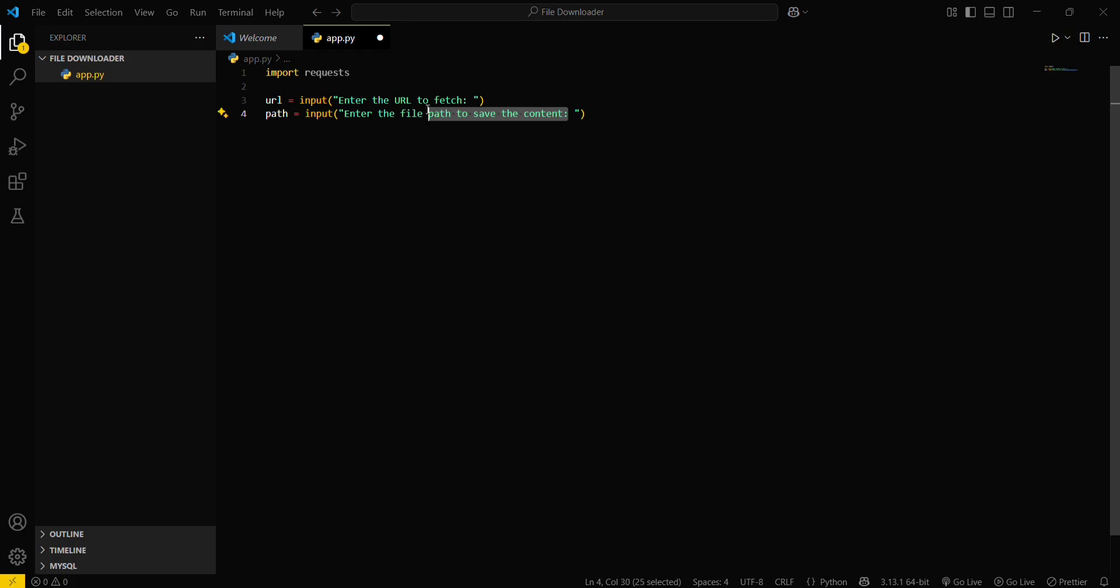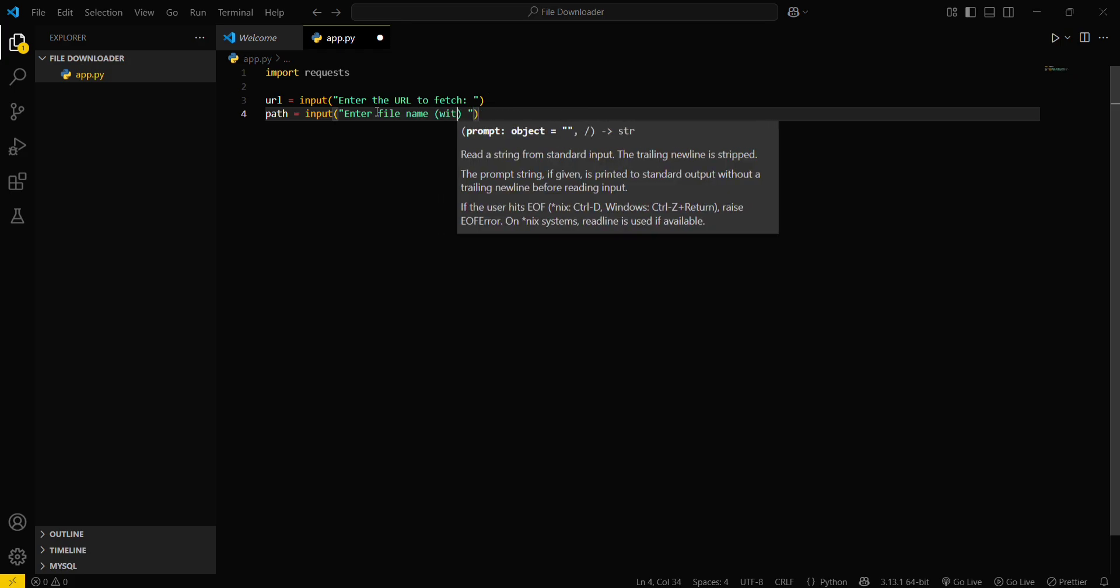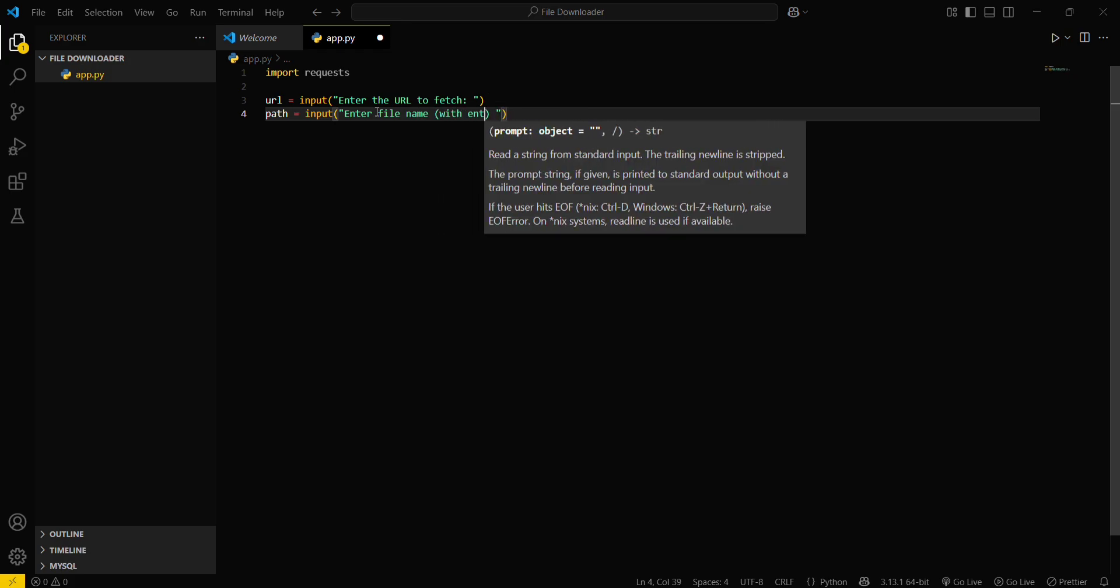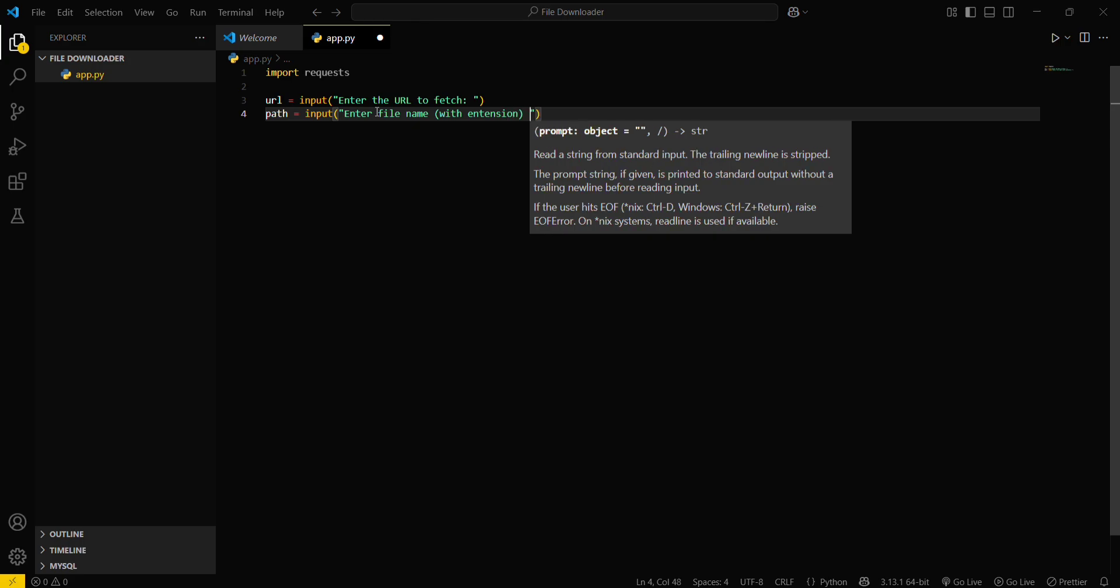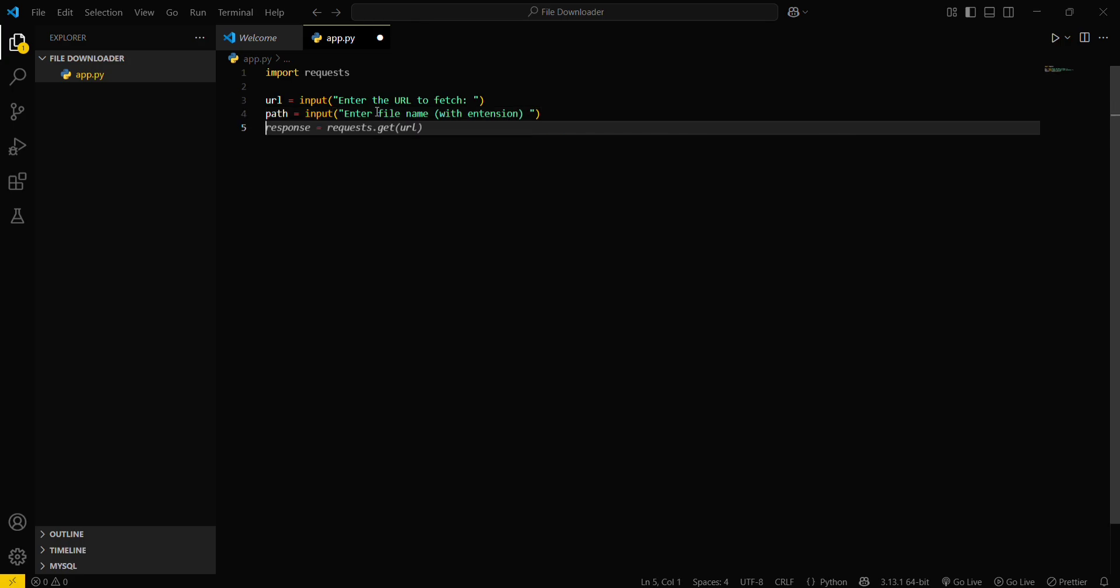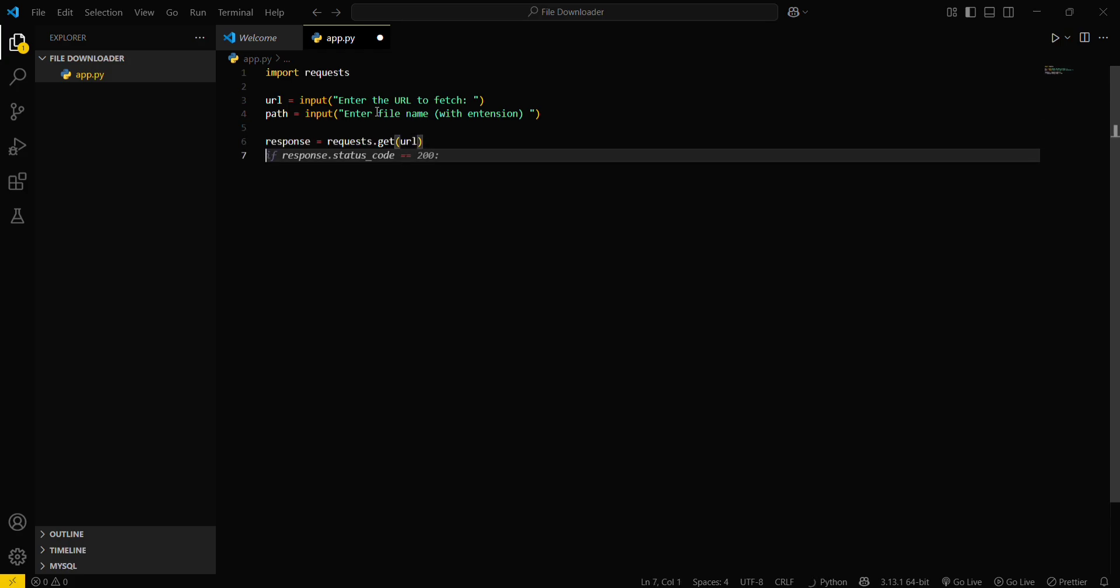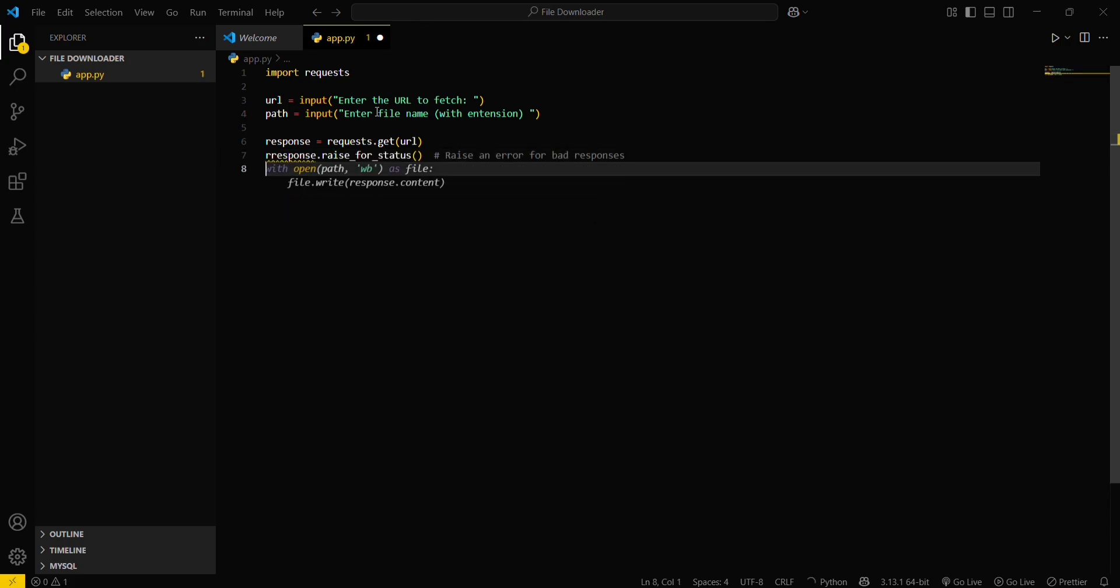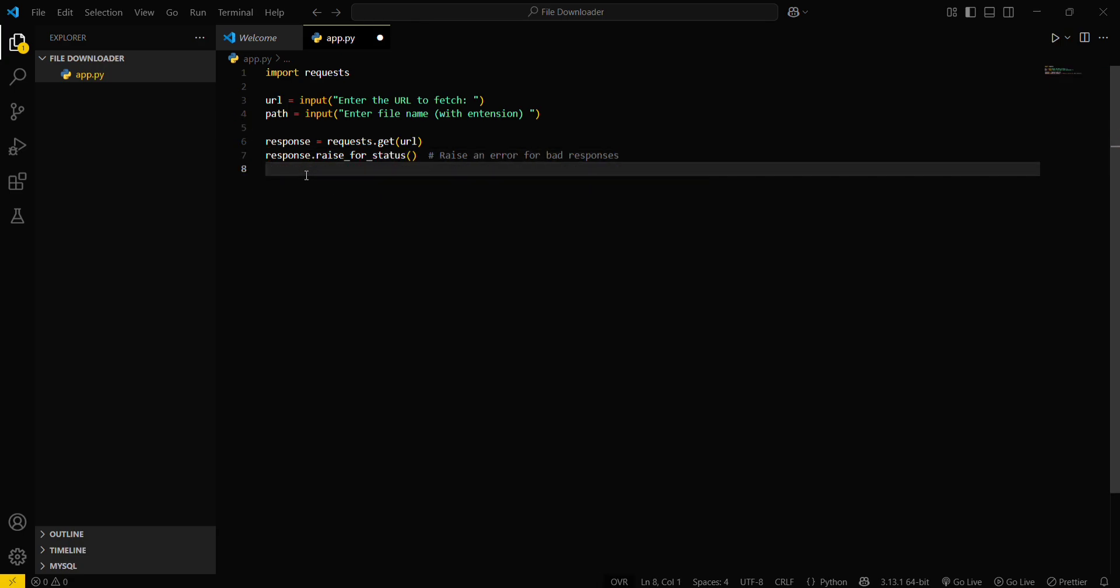Path equals - enter the file name with extensions. Now you have to get a response from this particular URL, then response dot raise for status. That's it.